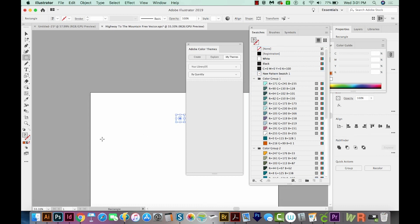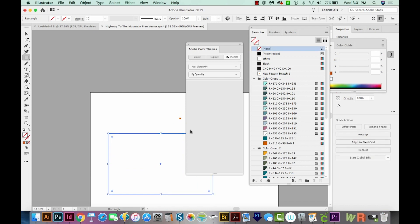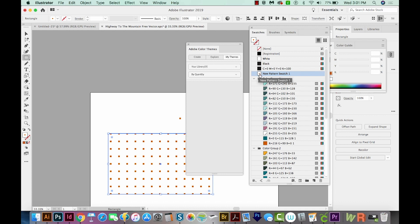So if I make a big rectangle right now, and then I choose that pattern swatch, it just fills it with the pattern. So it's pretty easy to make.